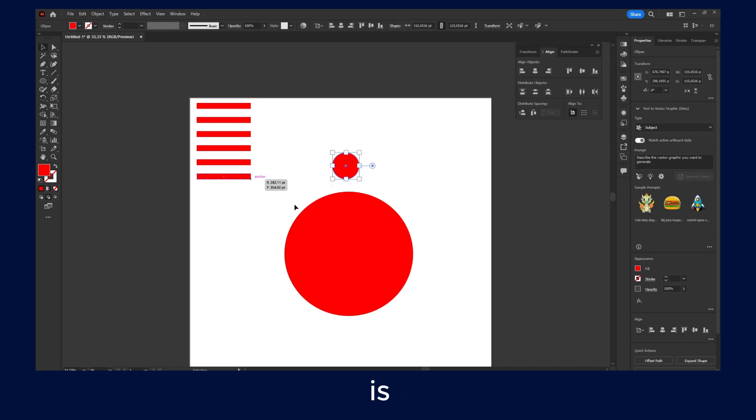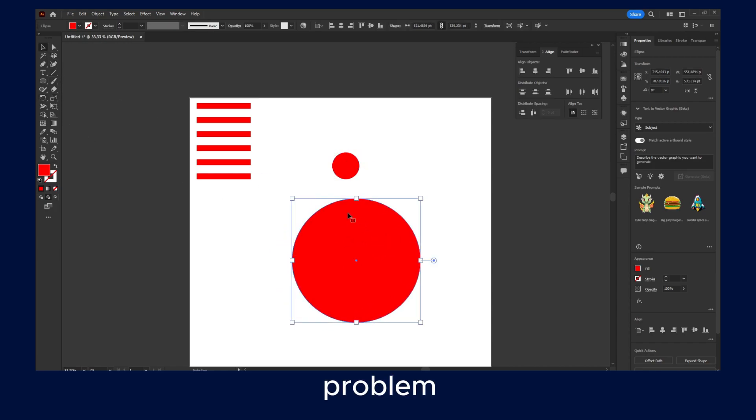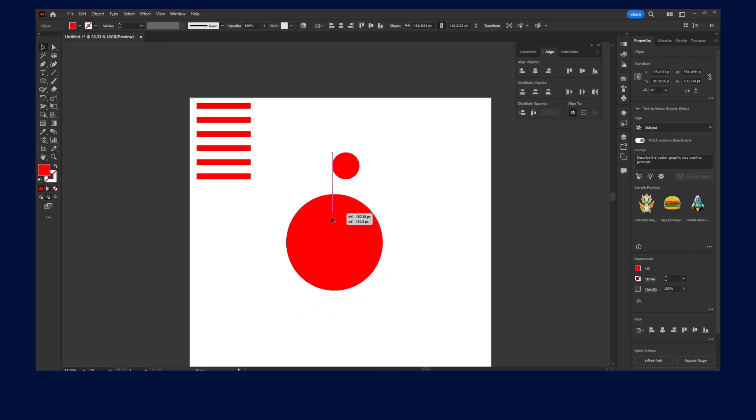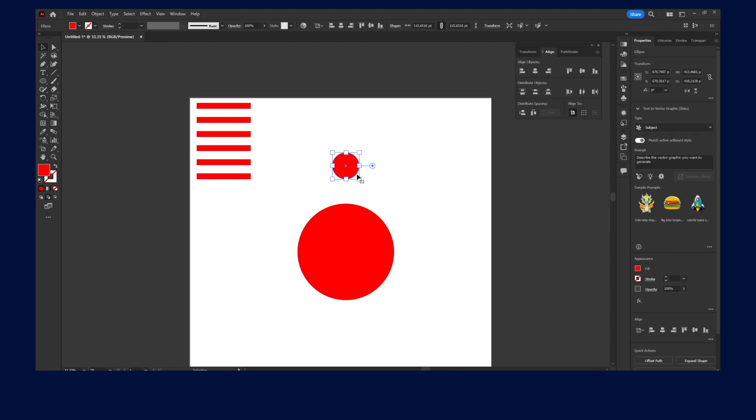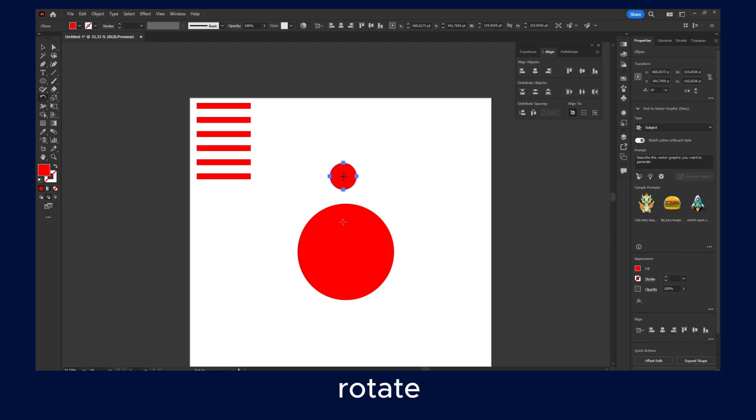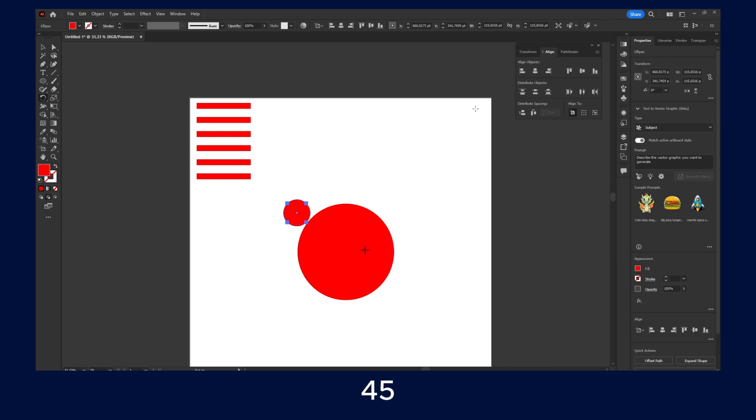And of course this is not really a problem. We just have to make sure we have the center right in the middle. So we're going to try again. We're going to select it, click on Rotate, click on Alt, and here I'm going to type 45 or whatever.